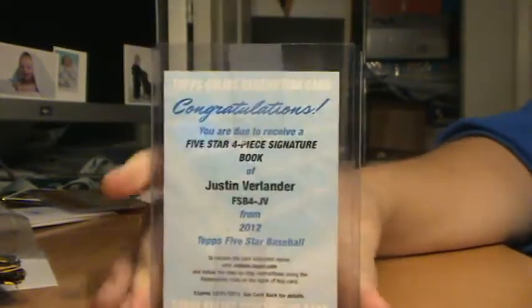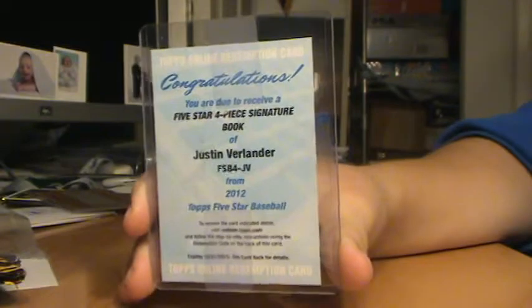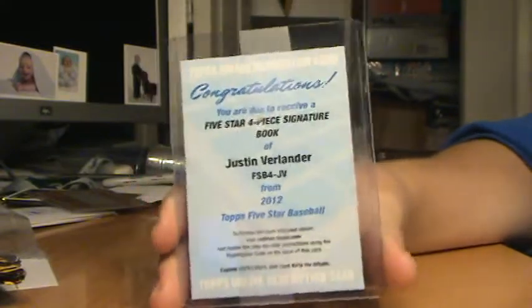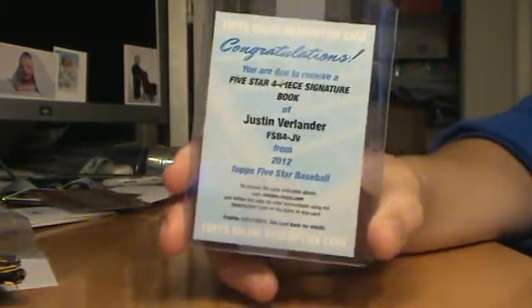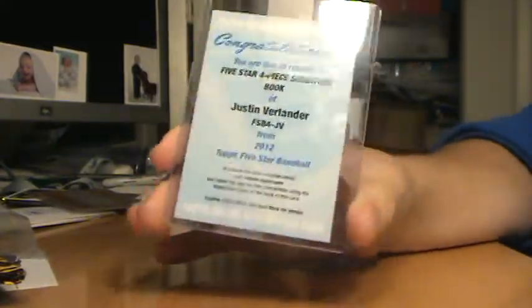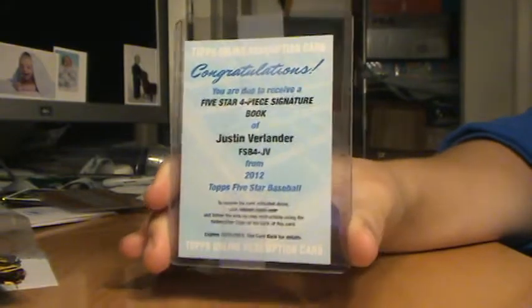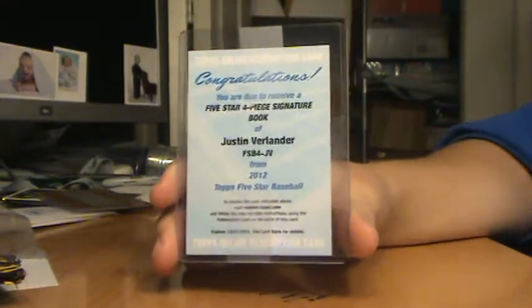This card's never gonna be for trade or sale unless you guys have the sickest offer imaginable. So I'm gonna value this card very high since Verlander is my favorite player and always will be.